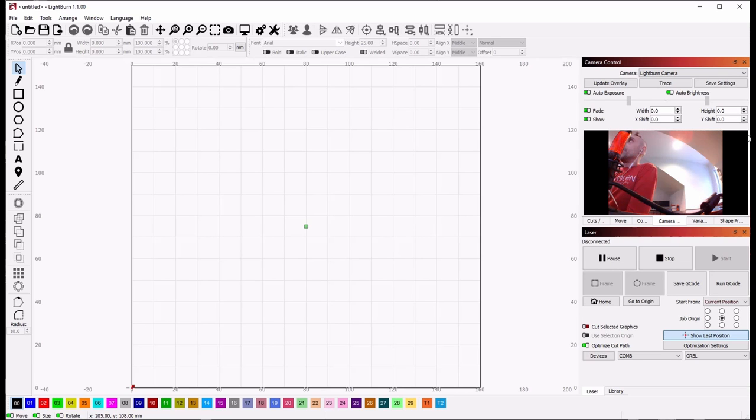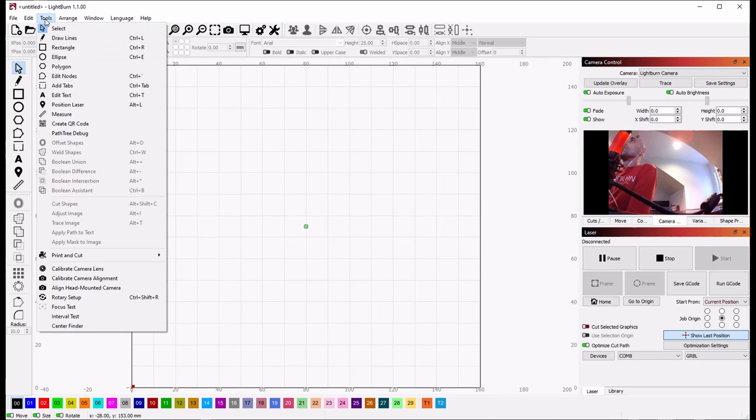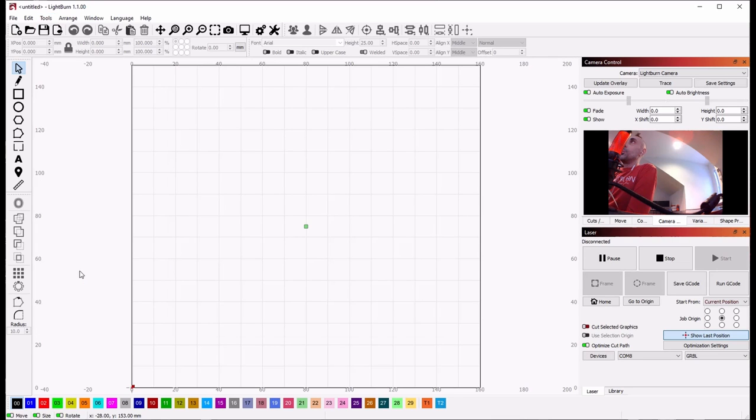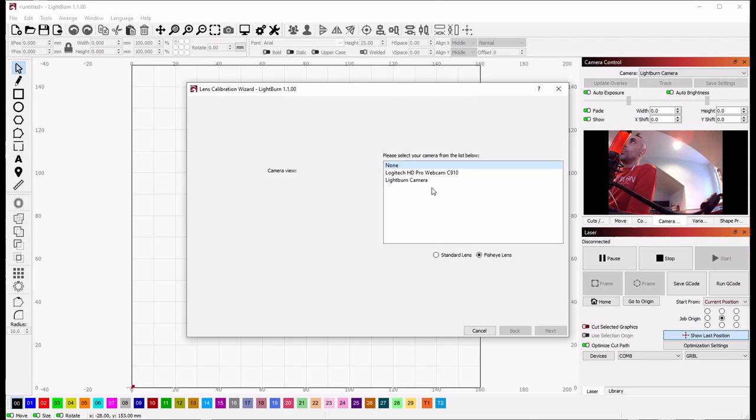Once you've verified that the camera is actually functioning, go to Tools, Calibrate Camera Lens, and choose the camera again.